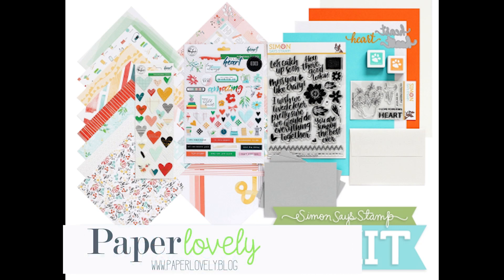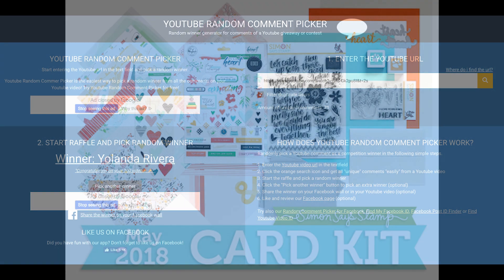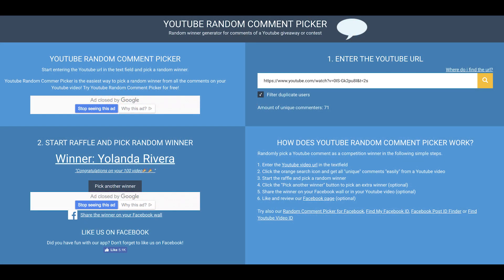Hello there, it's Sarah from Paper Lovely. Thanks for joining me today. I've got part one today of my 10 cards one kit using the Simon Says Stamp May 2018 card kit.